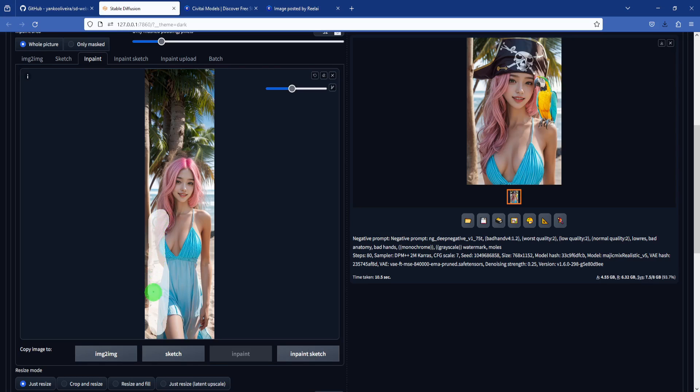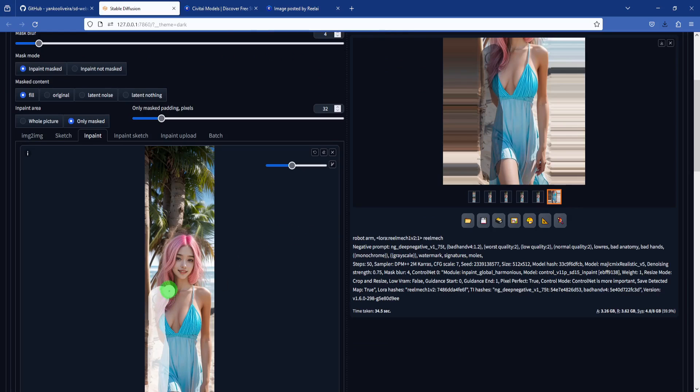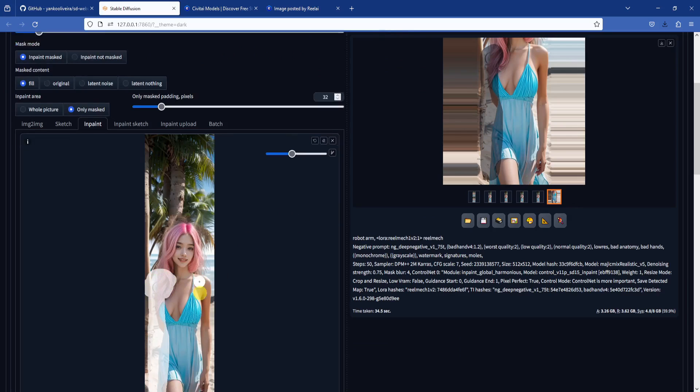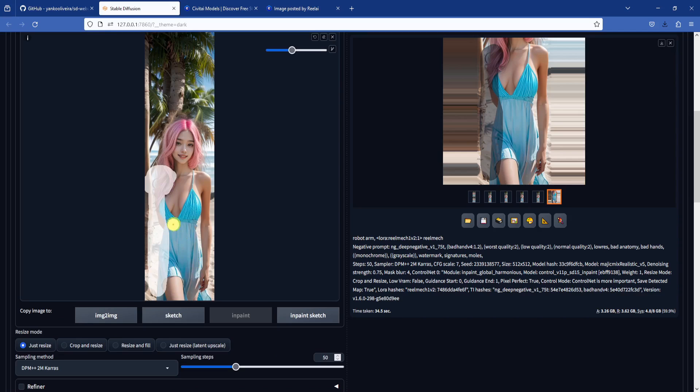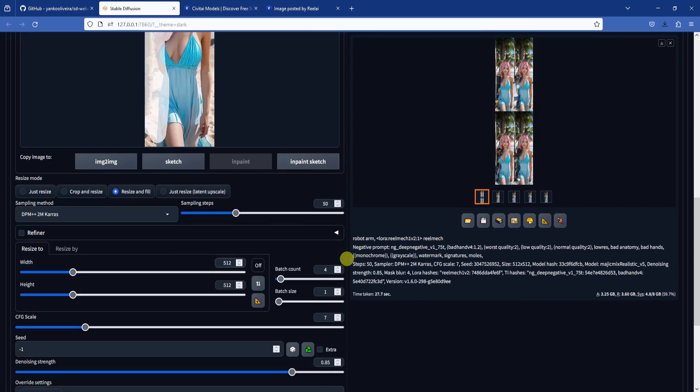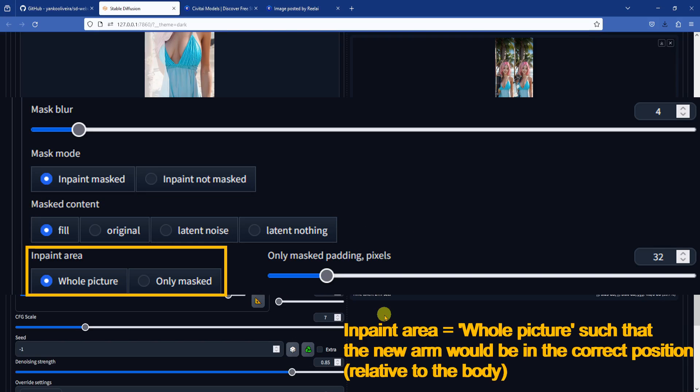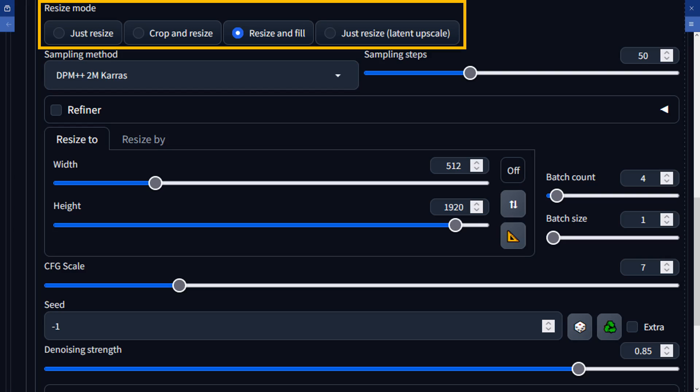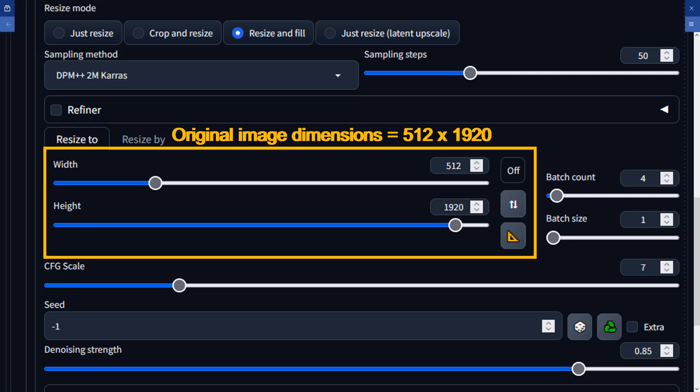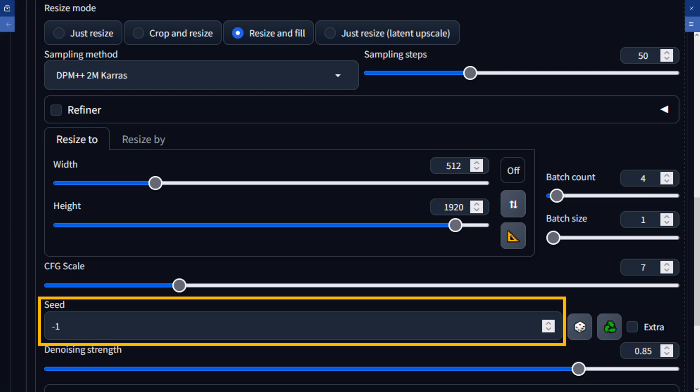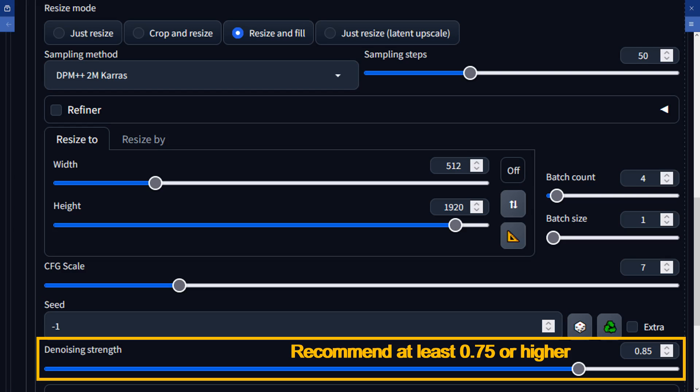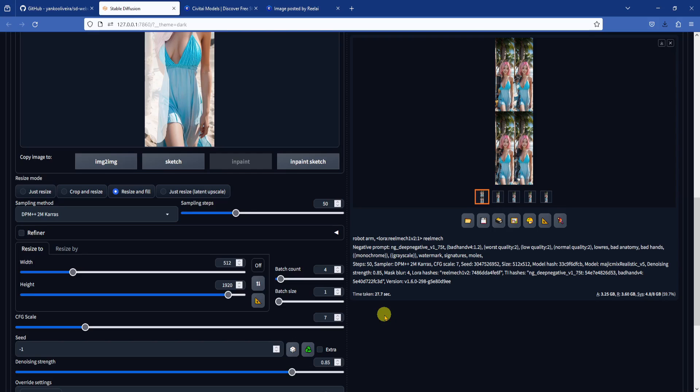Keep in mind, the size and shape of the inpainting mask will impact how your inpainting results will look. The important parameters for this task are as follows. Set the masked content to fill and set inpaint area to whole picture. Set resize mode to resize and fill. Use the width and height of the original image. Use a random seed and set the denoising strength to a higher value. Once your parameters are set, click Generate.